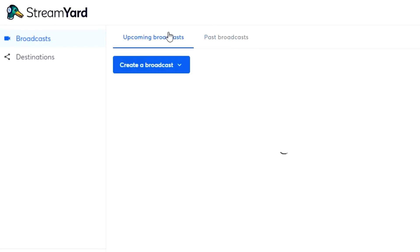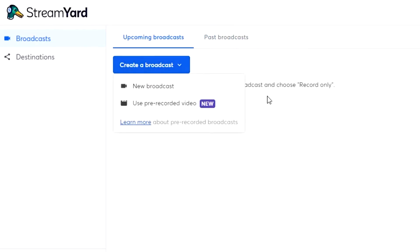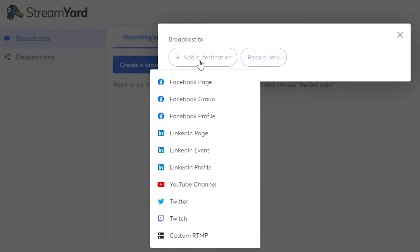What I'm going to do is go ahead and create a new broadcast. You can also use a pre-recorded video that you want to live stream. We're going to create a new broadcast and add a destination. Here you have all these destination options — you can see Facebook Page, Facebook Group, Facebook Profile, and other options as well.